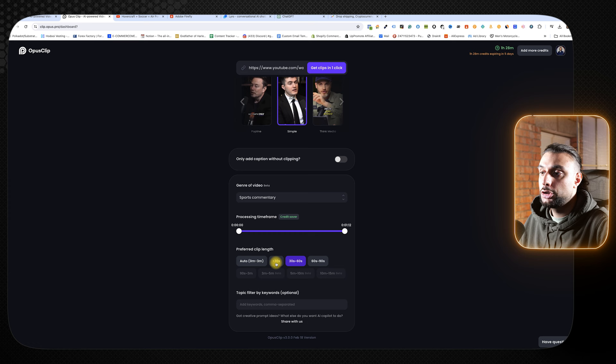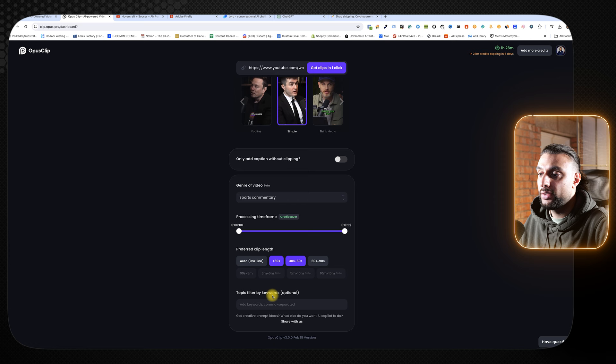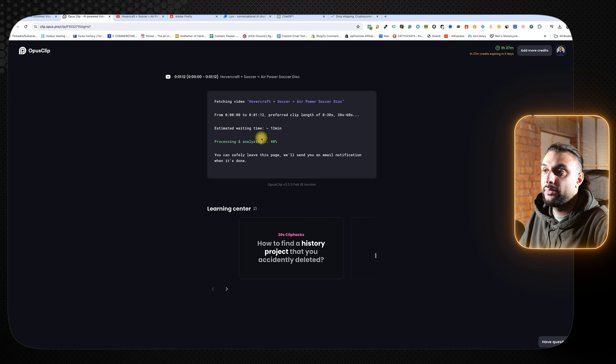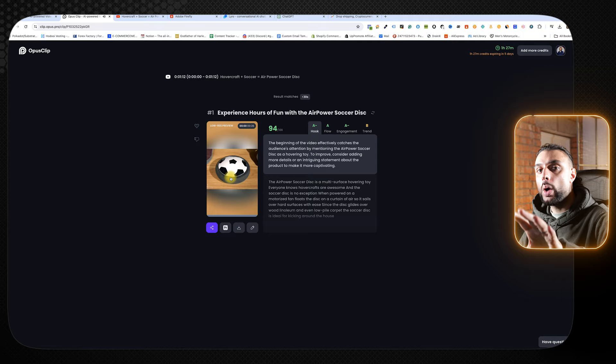I'm going to go to auto generate a video. You can choose what kind of genre that your video is for. I'm going to say sports and commentary. You can choose the processing time, the preferred clip length. If we're doing ads, we want to stick between 30 seconds and 60 seconds. I'm going to choose both of these options. You can see it says topic filter. You can put some topics in if you want to, but I'm not going to. I'm going to click where it says get clips.